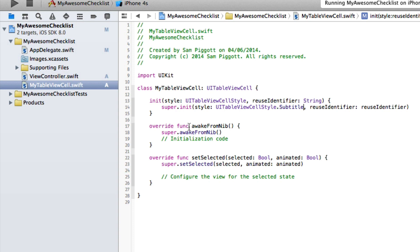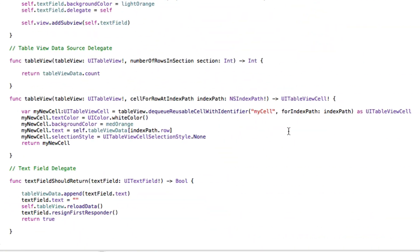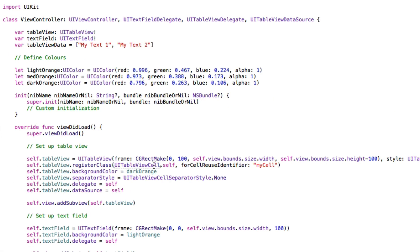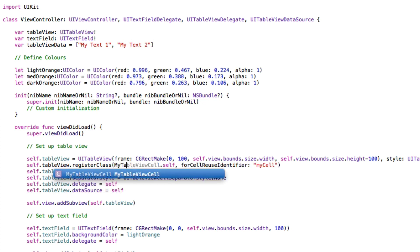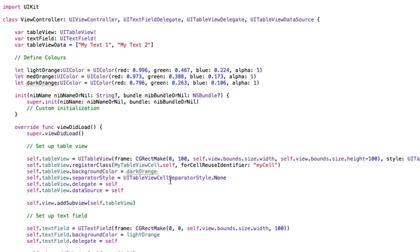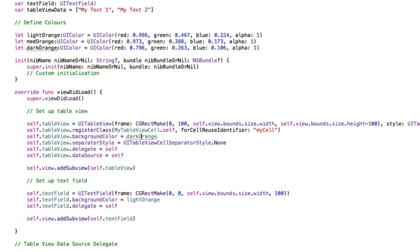We set style to UITableViewCellStyle dot subtitle. We've overridden the table view cell style to ignore the argument normally passed in and just use UITableViewCellStyle subtitle instead. Now back in our view controller, we just replace instances of UITableViewCell with our new MyTableViewCell. It auto-completes and is represented as an object in Xcode, so we know we're doing something right.